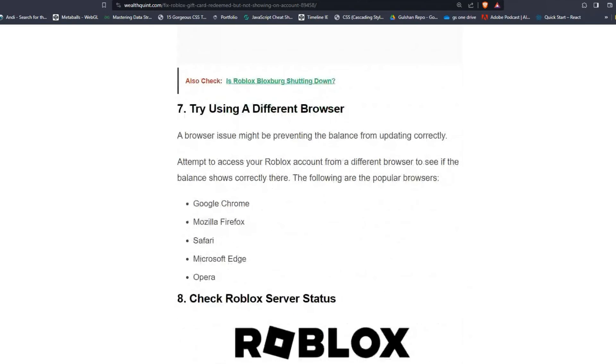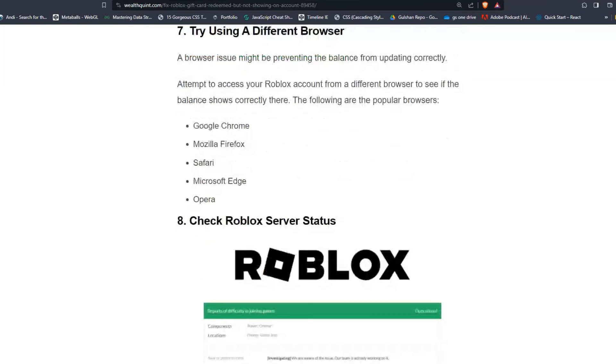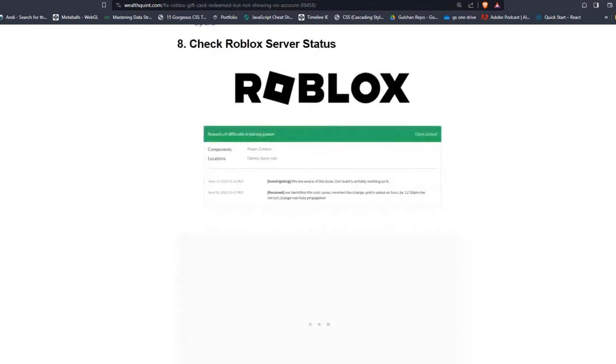Solution seven: Try using a different browser. A browser issue might be preventing the balance from updating correctly. Attempt to access your Roblox account from a different browser to see if the balance shows correctly. The following are popular browsers: Google Chrome, Mozilla Firefox, Safari, Microsoft Edge, and Opera.